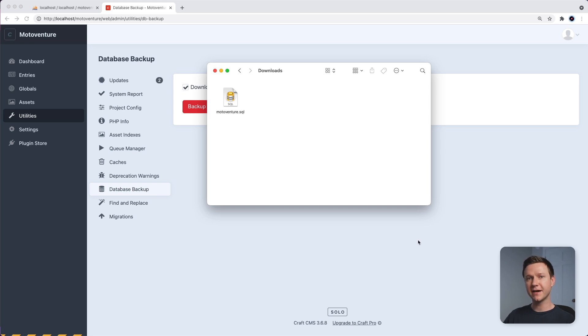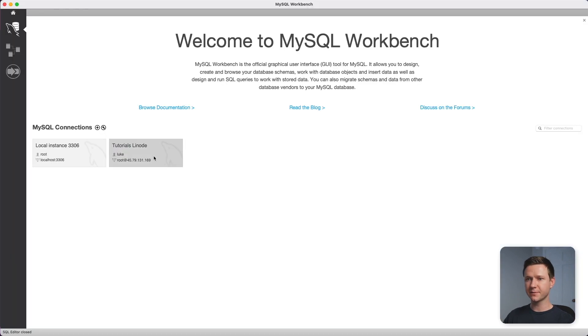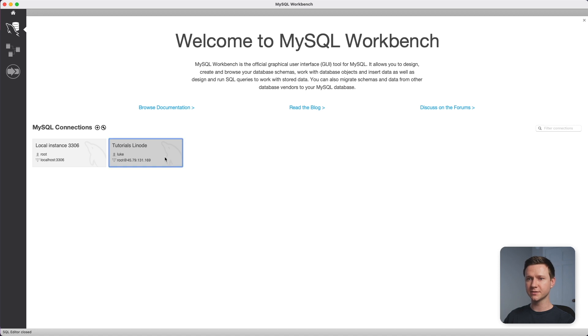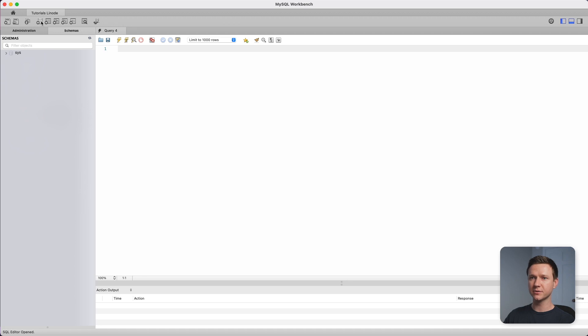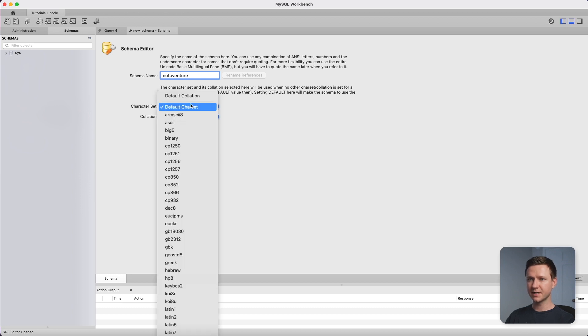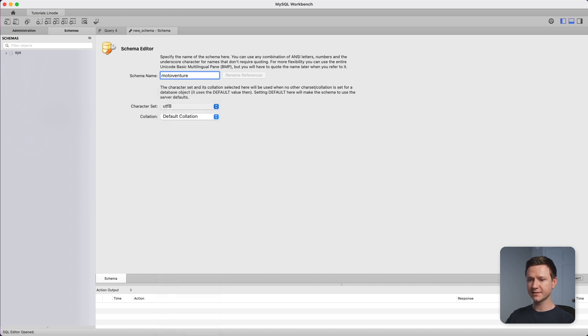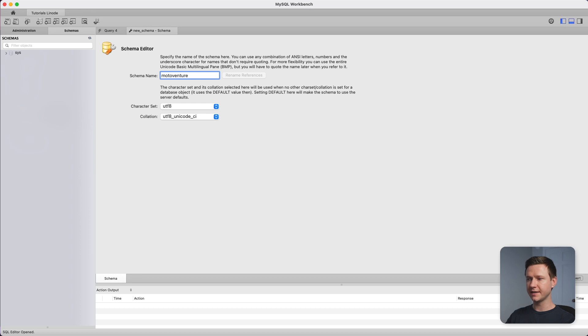So assuming you already have MySQL installed on your server, let's use a tool like MySQL Workbench, which is free, to connect to MySQL on the production server. Here's my production server. I'll just connect to this. Now we can create a new database on the production server. So I will click this right up here, plus let's call the database MotoVenture. The character set will be UTF-8 and then the collation will be UTF-8 Unicode-CI. We'll go ahead and apply that.